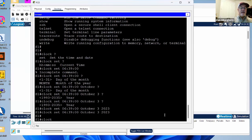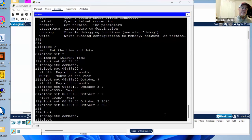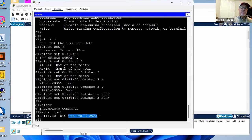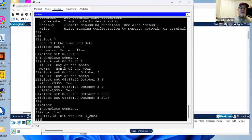Type 'show clock': 6:39, UTC, Tuesday, October 3rd, 2023. Now I have the correct time. The command is: clock set, then hours:minutes:seconds, then day, month, year.